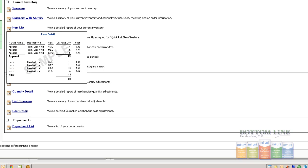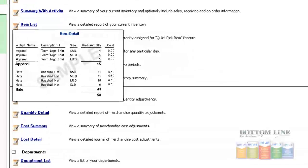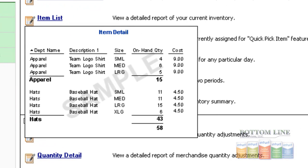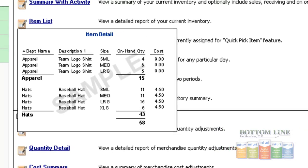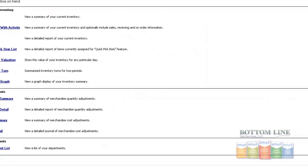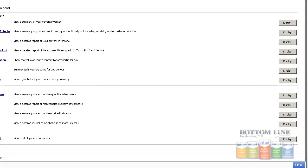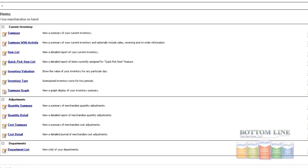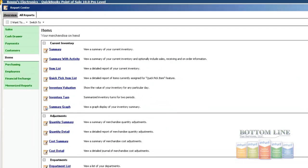So here in our item list, we can preview that the department name, description, size, on hand quantity, and our cost will be on this report. So we'll come over here to the right and click on display, or we can click on the item list link.